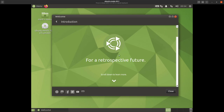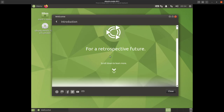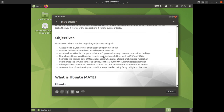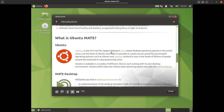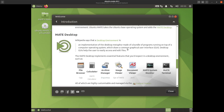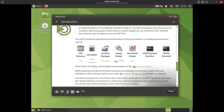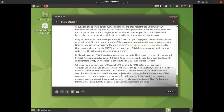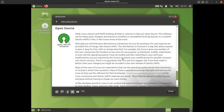This tells us Ubuntu MATE is for a retrospective future. Scroll down and you get all the info on what makes Ubuntu MATE a great operating system — its objectives, what it is. It's basically Ubuntu, which is a Linux distribution, combined with the MATE desktop environment. You also get all these lovely tools, it's open source, and it's brilliant.